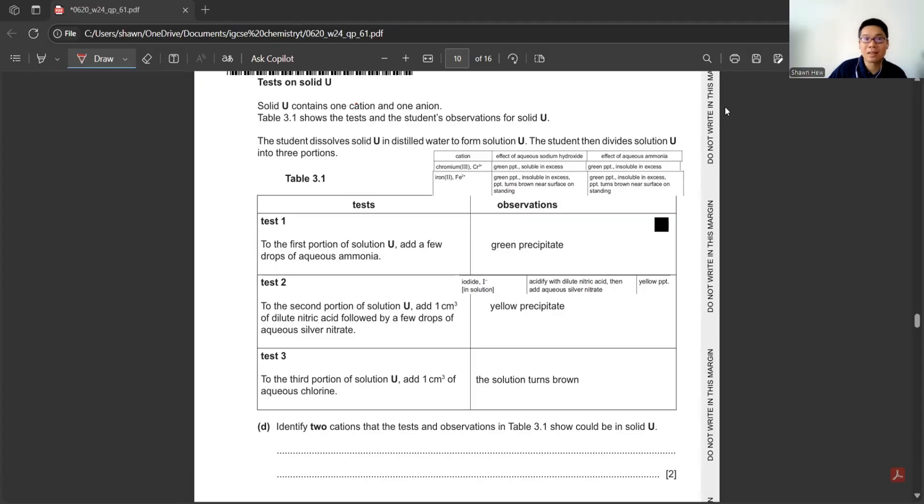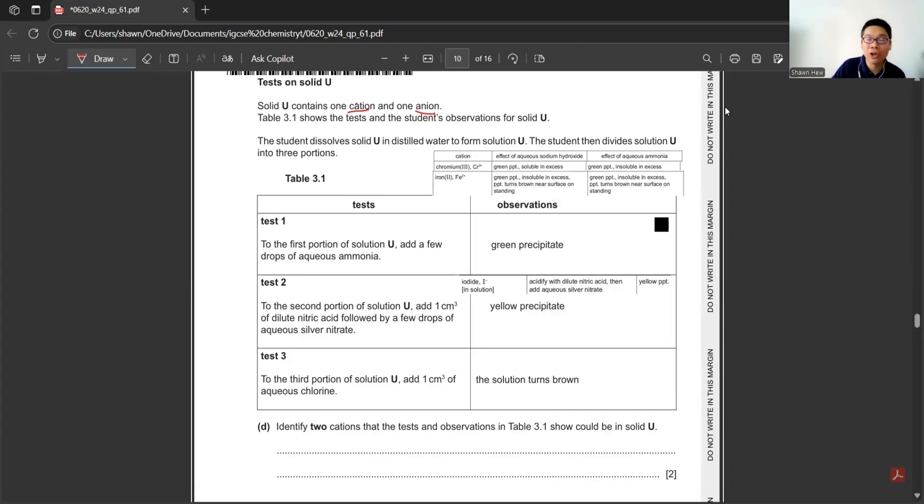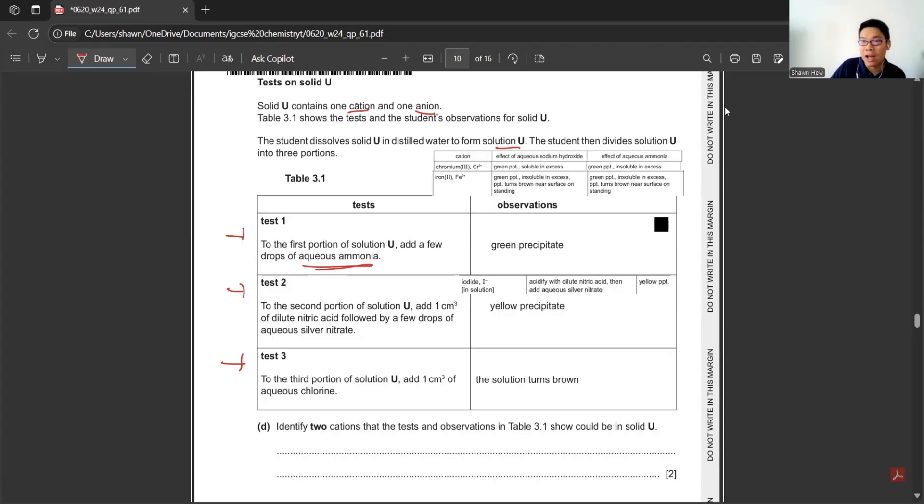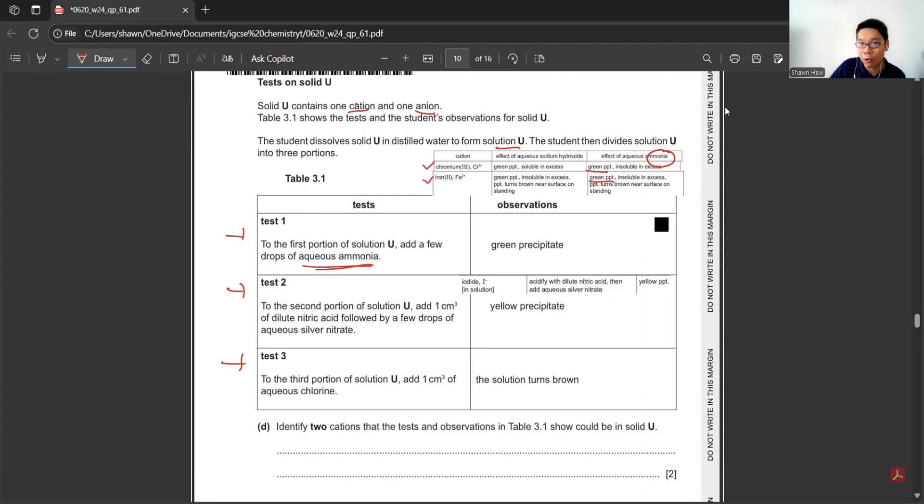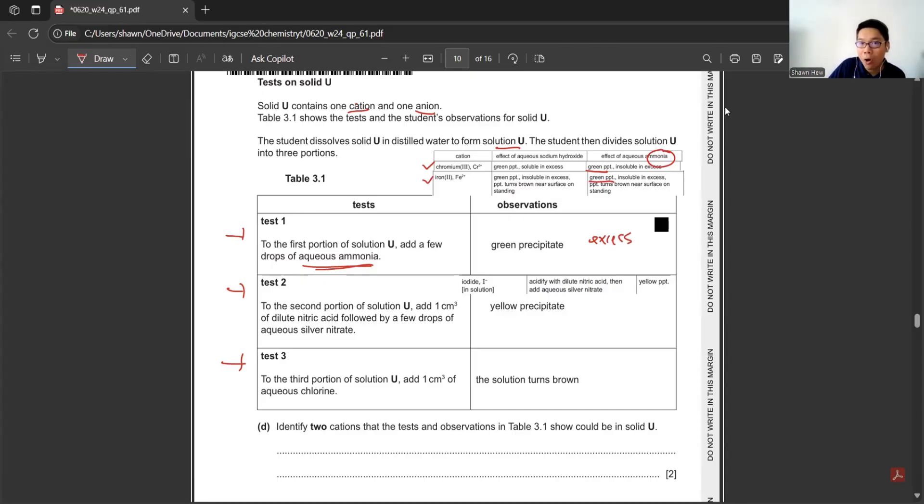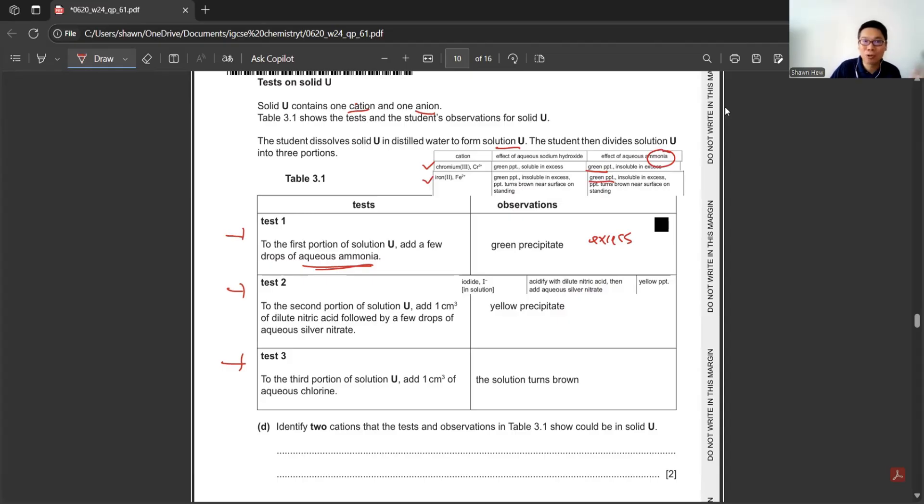Next test: They are using another solid, which is solid U, containing one cation and one anion. They dissolve into water to form solution U and put in three tests. The first test adds aqueous ammonia. This is a test for cation. From the table here, we can confirm it's either chromium or iron. But we cannot differentiate them because the question does not mention when we put excess ammonia. We can only know it's either chromium or iron until now.